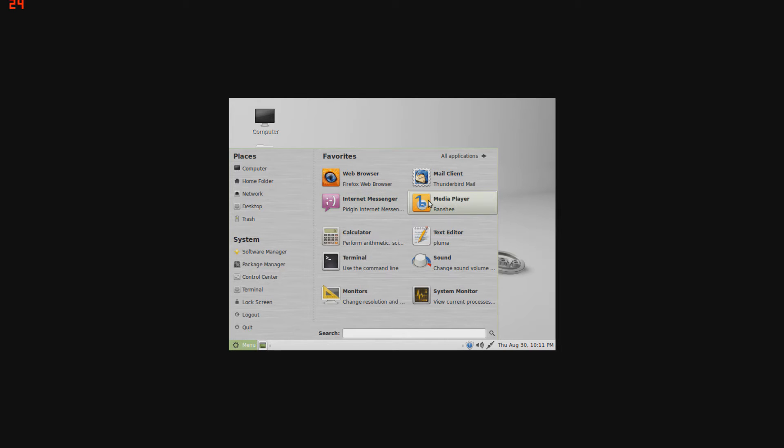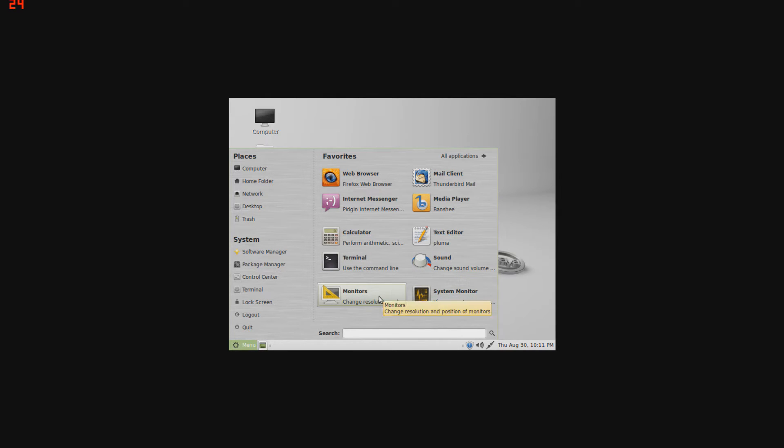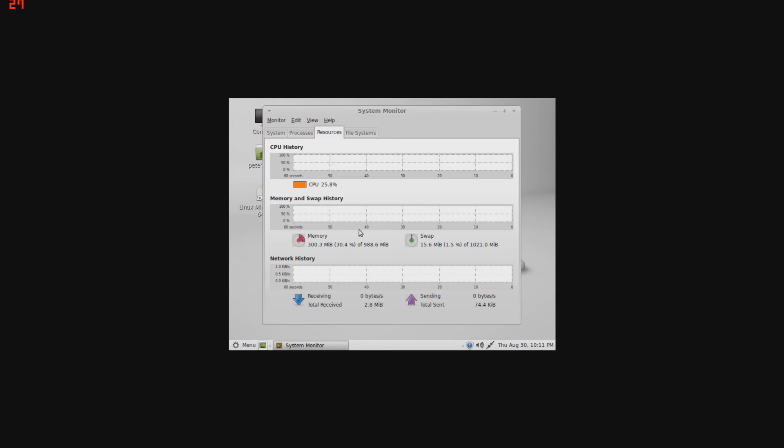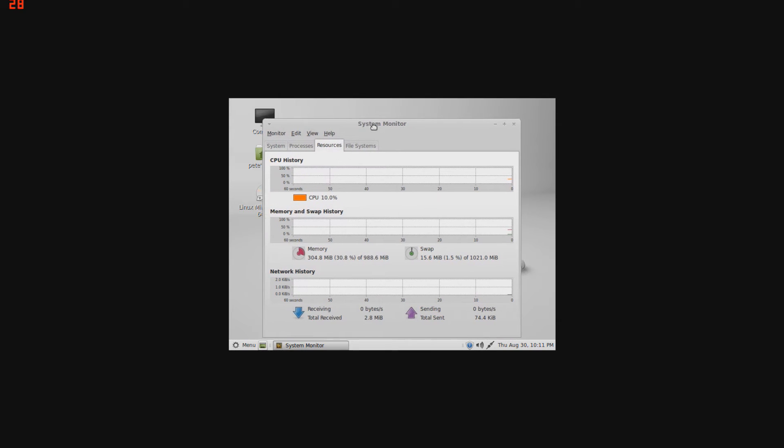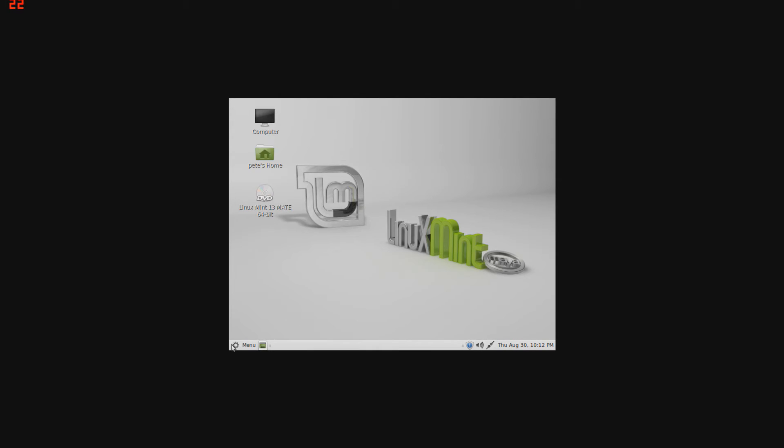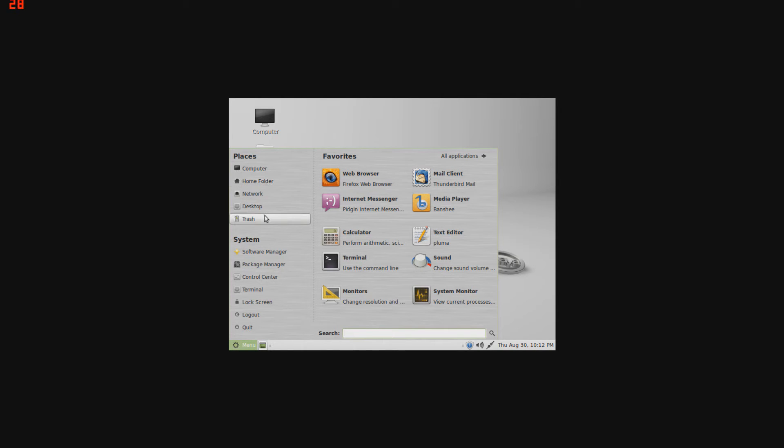Your media player will be Banshee, calculator, text editor, sound, terminal, monitor, and system monitor. What this will do, it controls your monitor directly. System monitor is sort of like a task manager from Windows. So I'll get out of that, go back to the menu, and nothing really special right here.